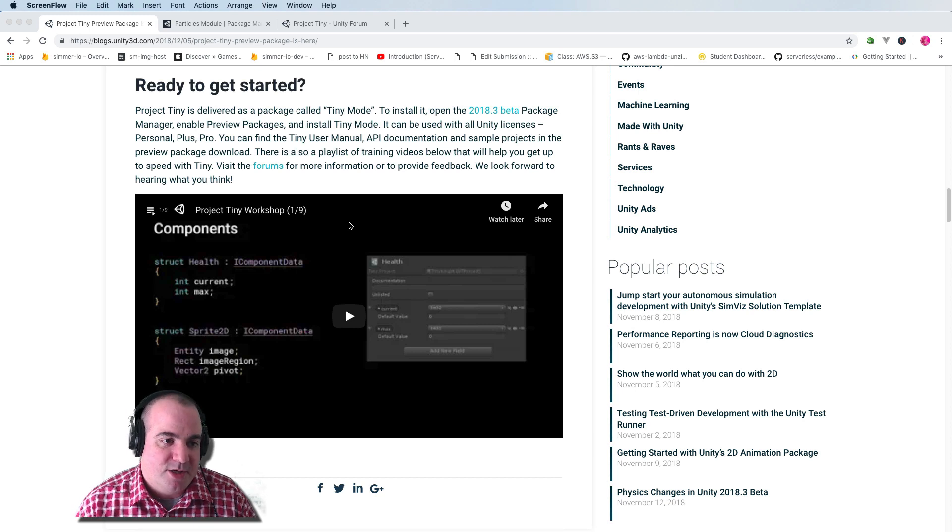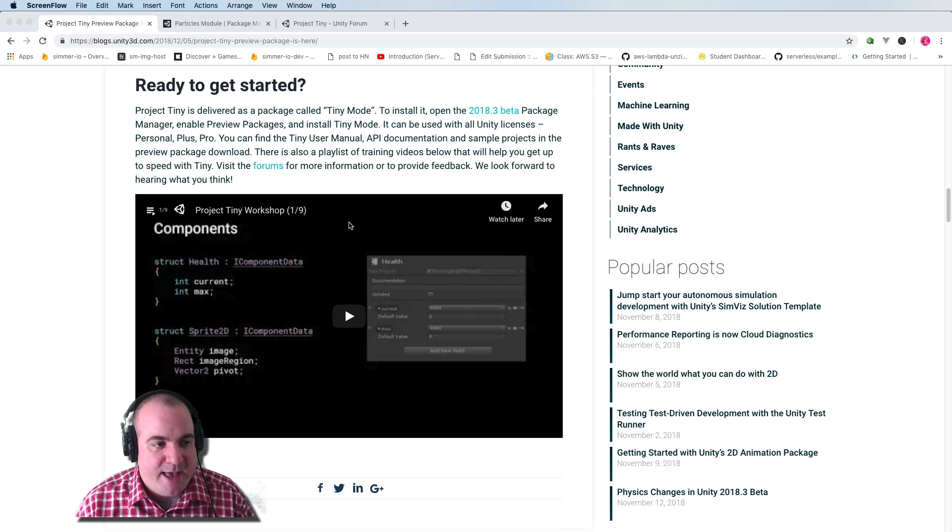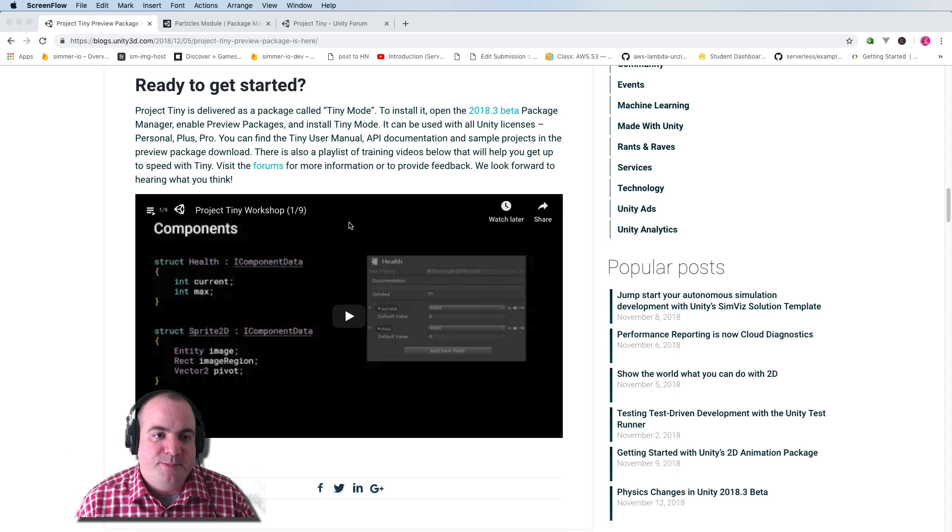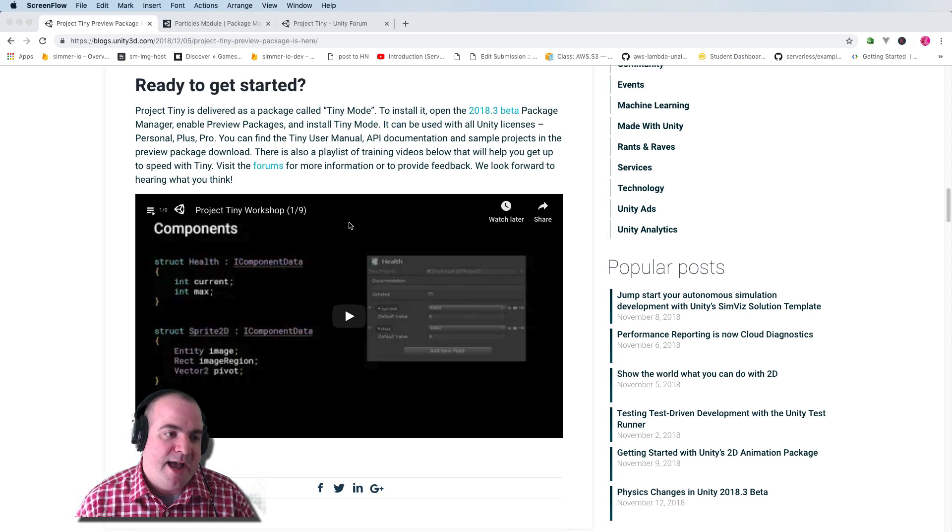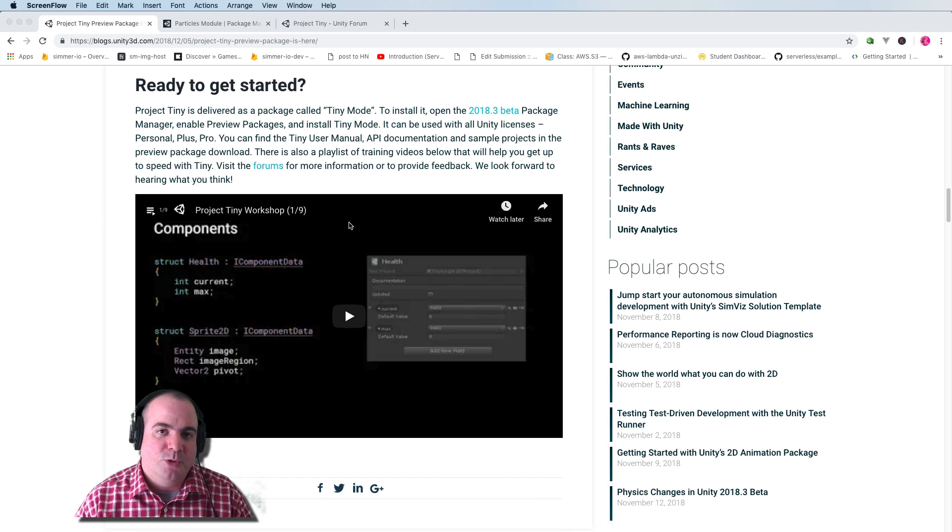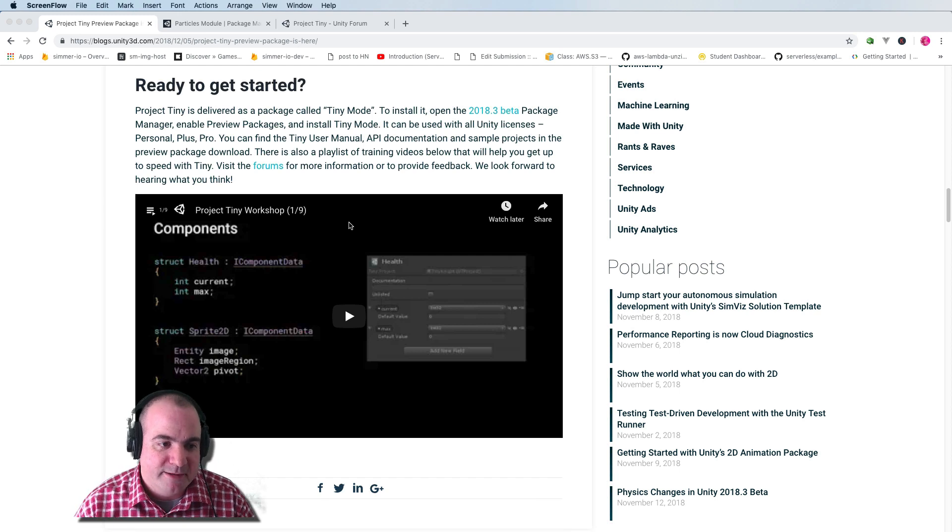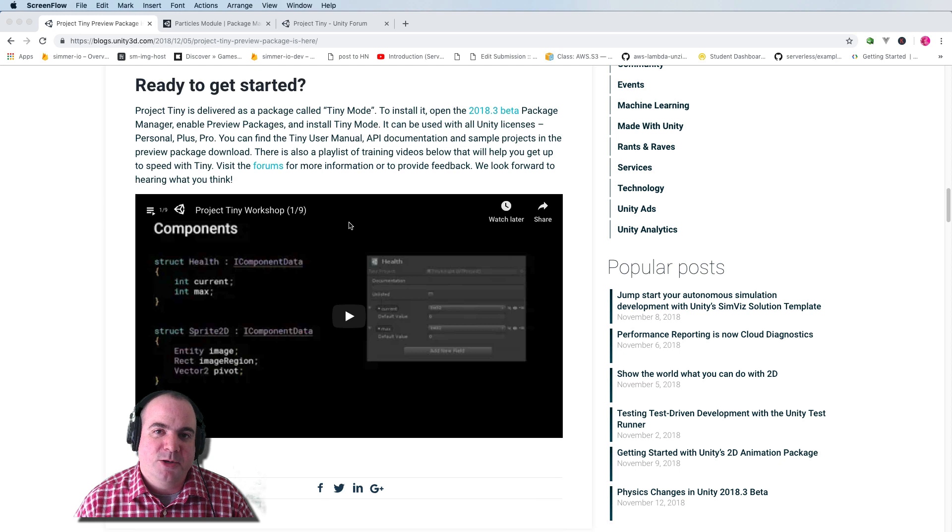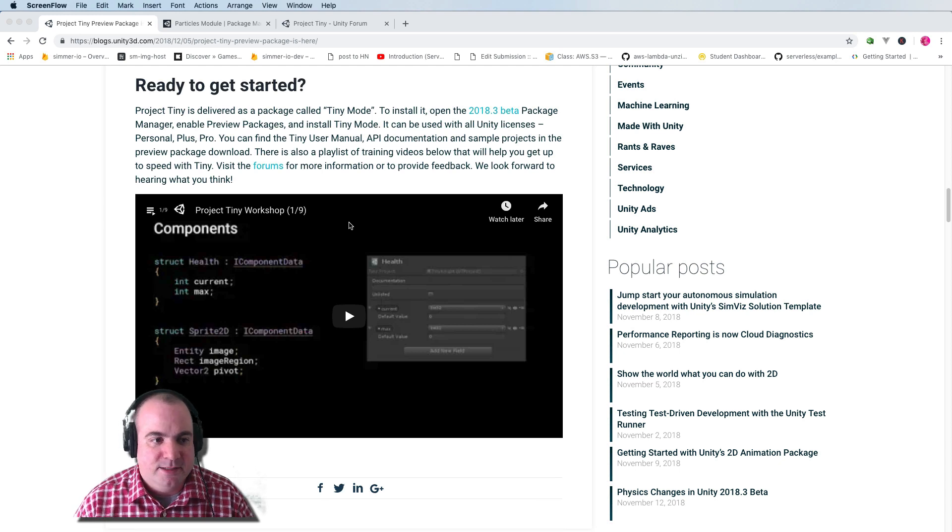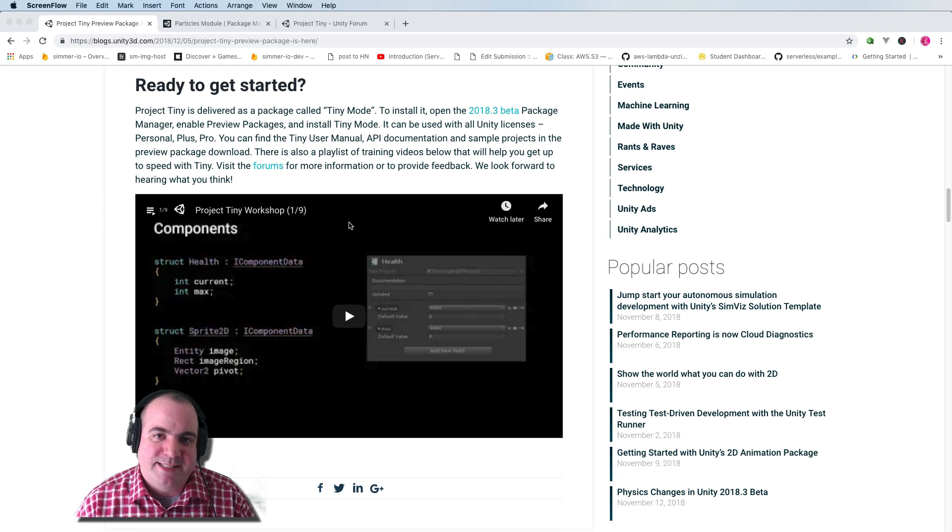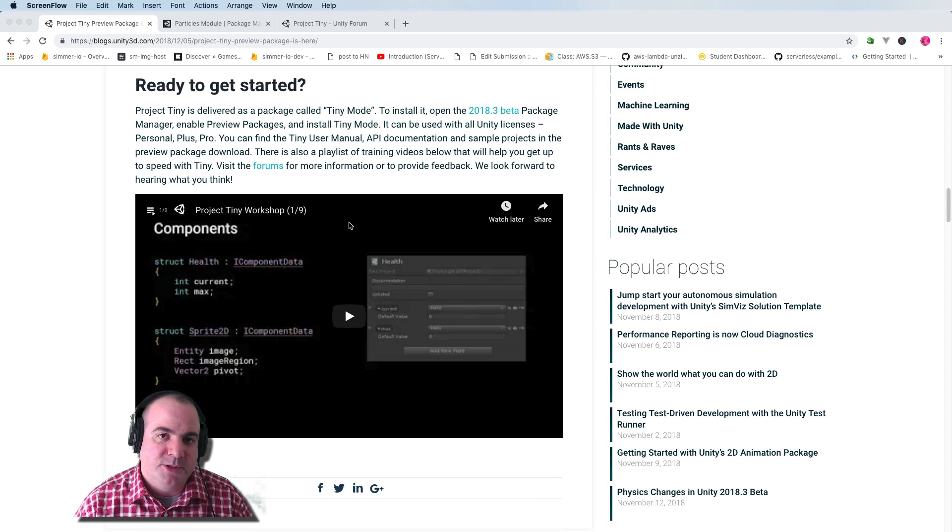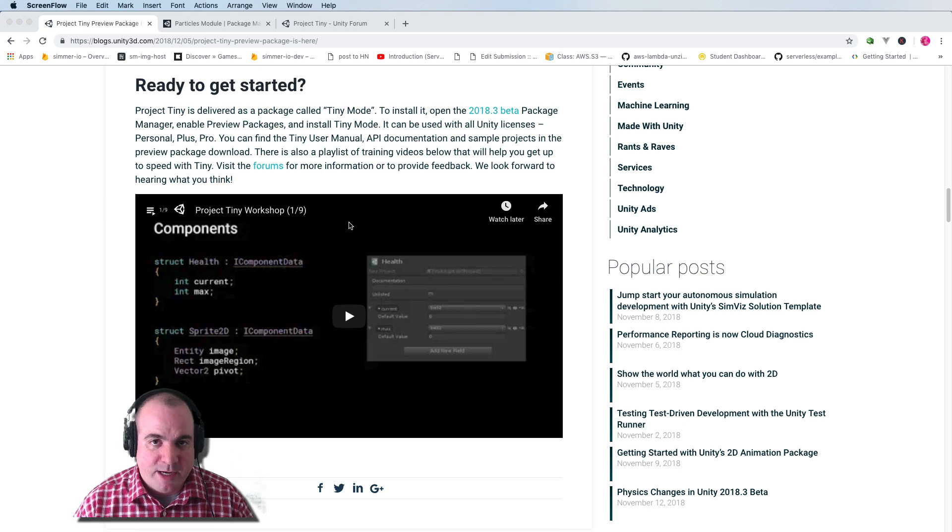It's called the Project Tiny Workshop, and it basically goes through how to set up an application and how to do all the coding for that application. And this is important because the coding is in a new style called the Entity Component System. It's not going to be mono behaviors and things that you're necessarily used to. You're going to have to adopt a new way of coding.